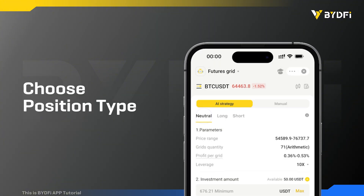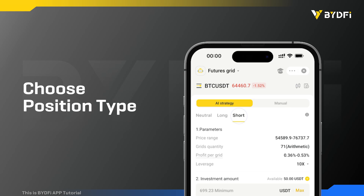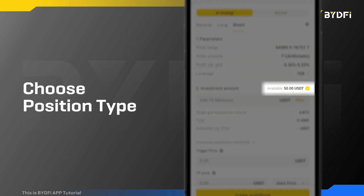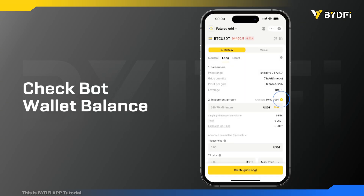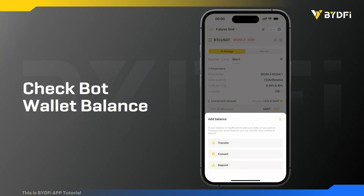Select position type: neutral, long, or short. Make sure you have enough balance in your bot wallet. If not, you can add balance by clicking the plus icon here.